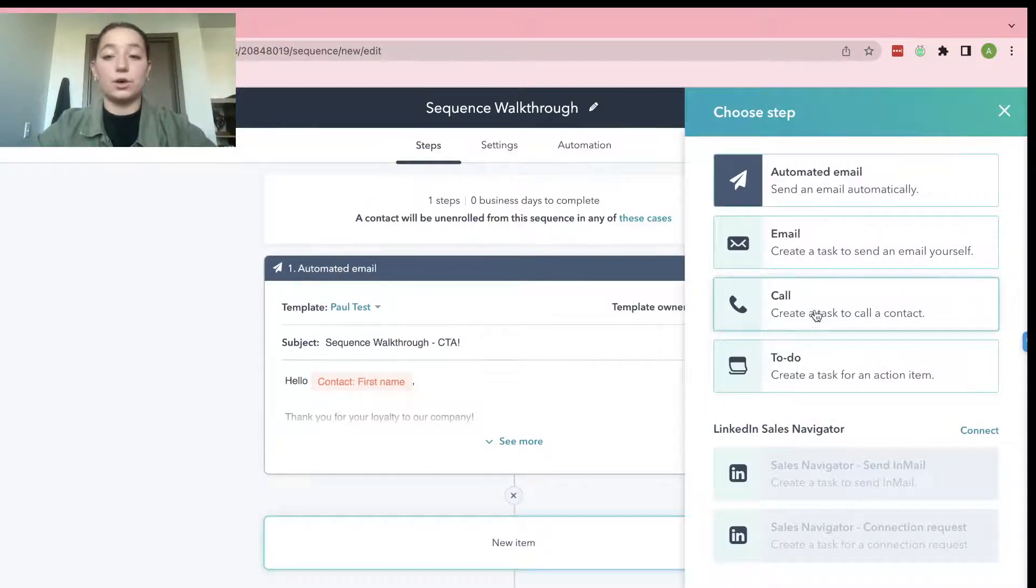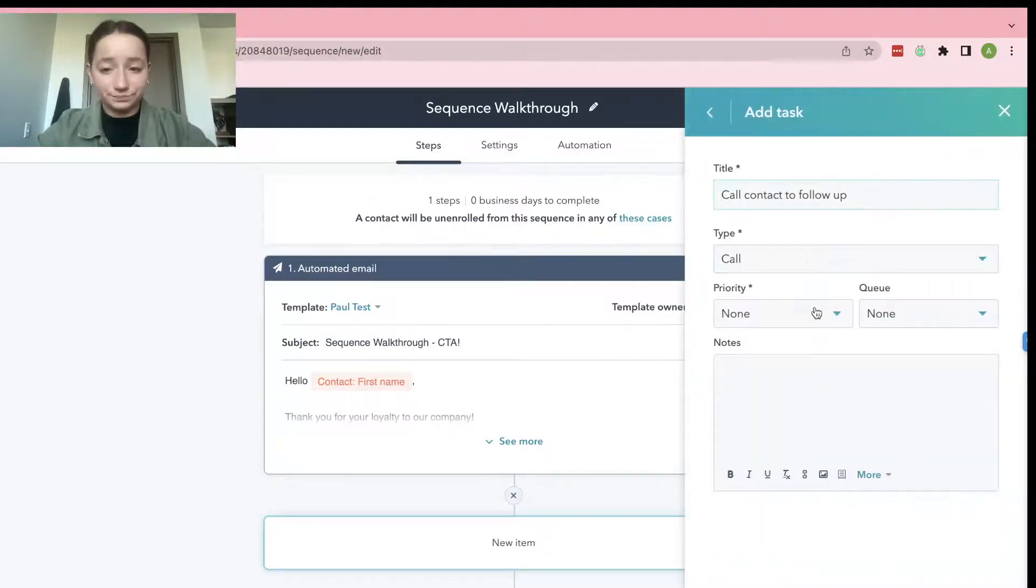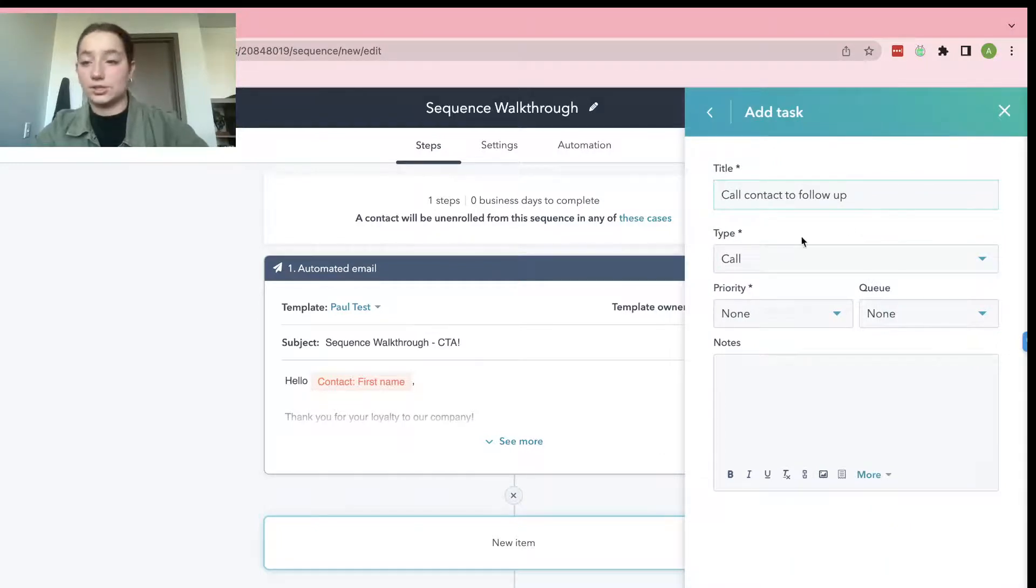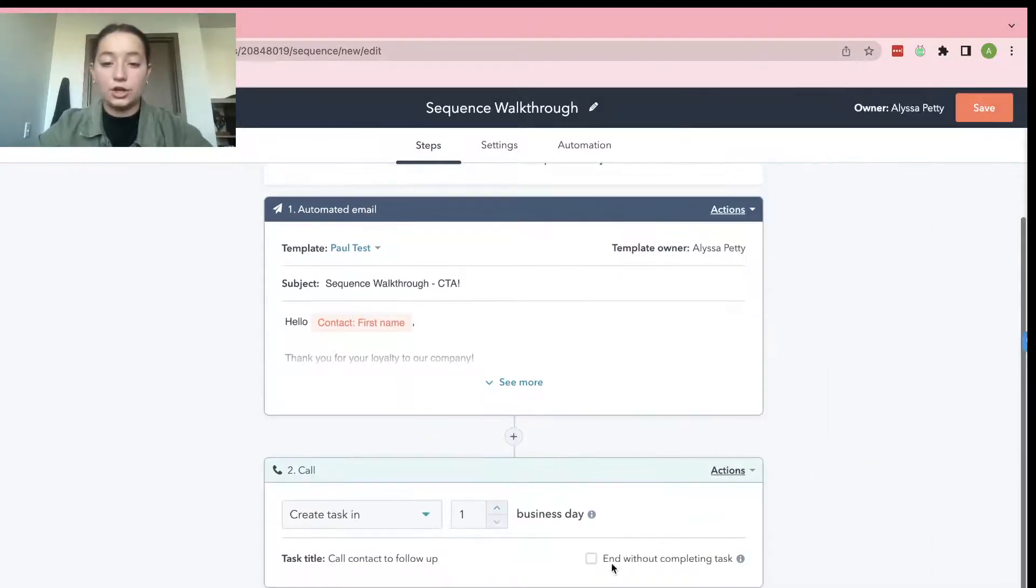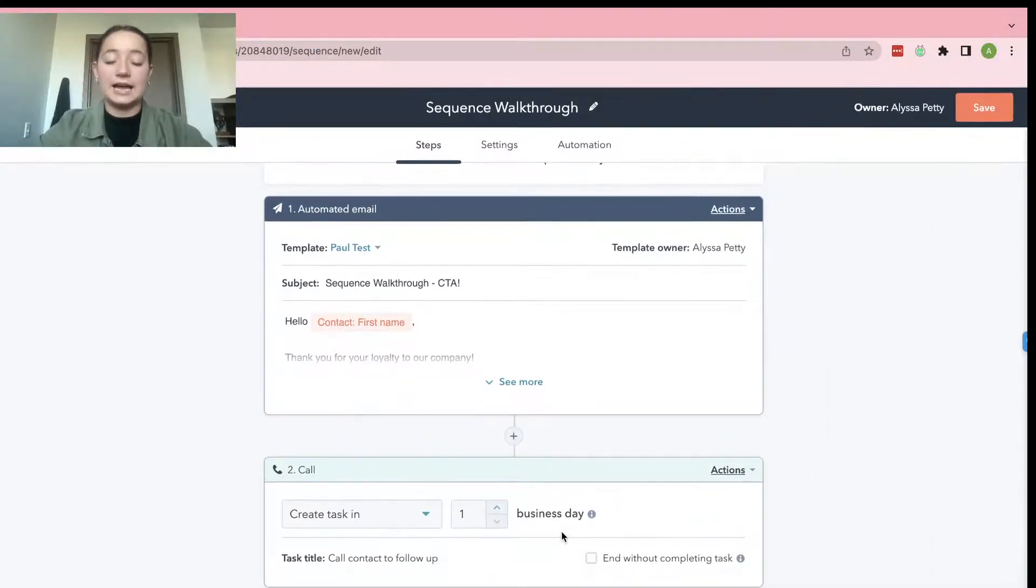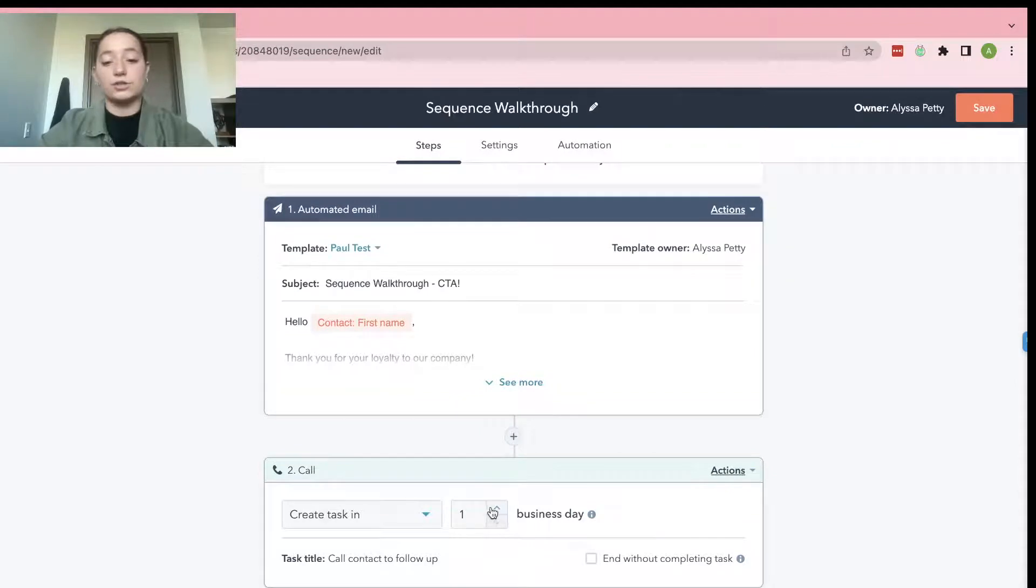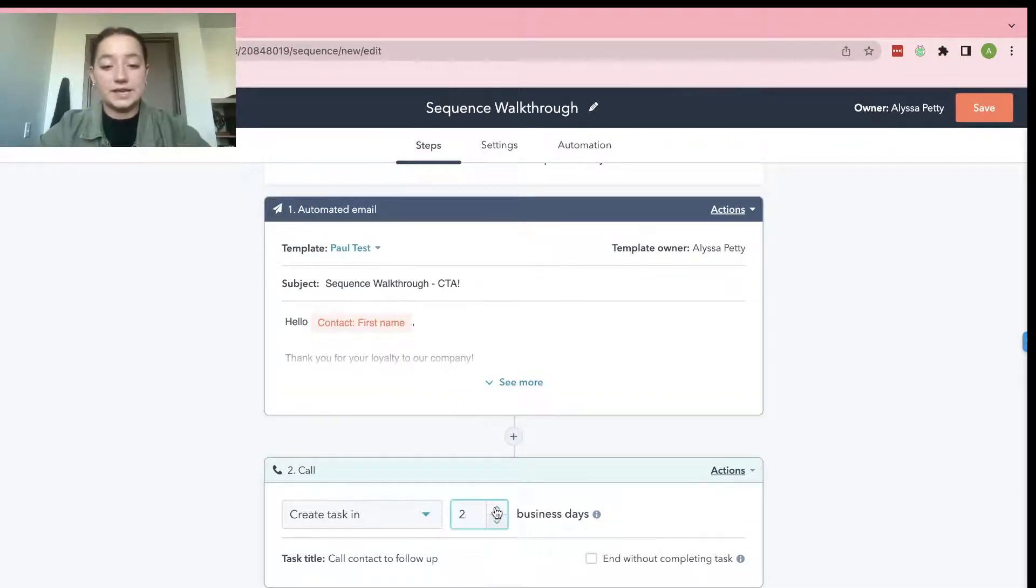And then you could do a call, call contact follow-up. That's just like one of the options that you could do. Go ahead and press Add.